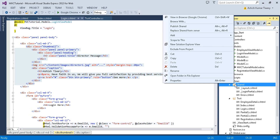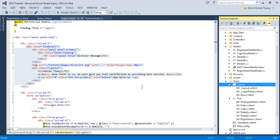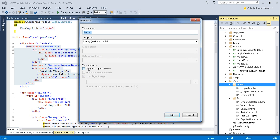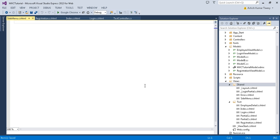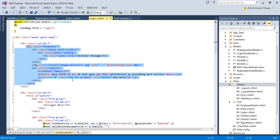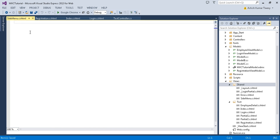Right-click on your Shared folder and add a view. Just name it 'SideMenu' and click Add. Then cut the existing sidebar content and paste it into the new partial view.